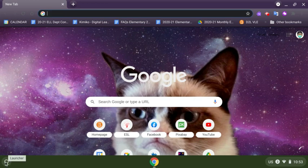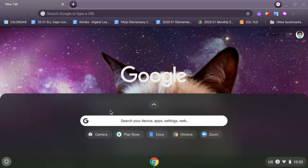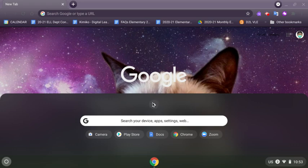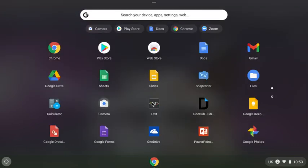We're going to click on that little circle at the bottom, your launcher, bottom left. If you don't see something called the Play Store here - I do on mine, but you might not - click on the up arrow right there. That's going to show you all of the different apps that you have access to.